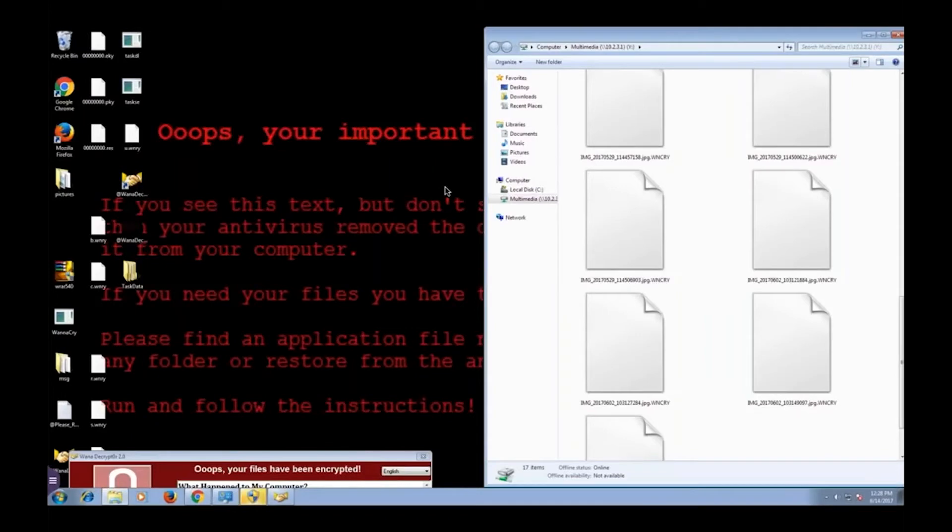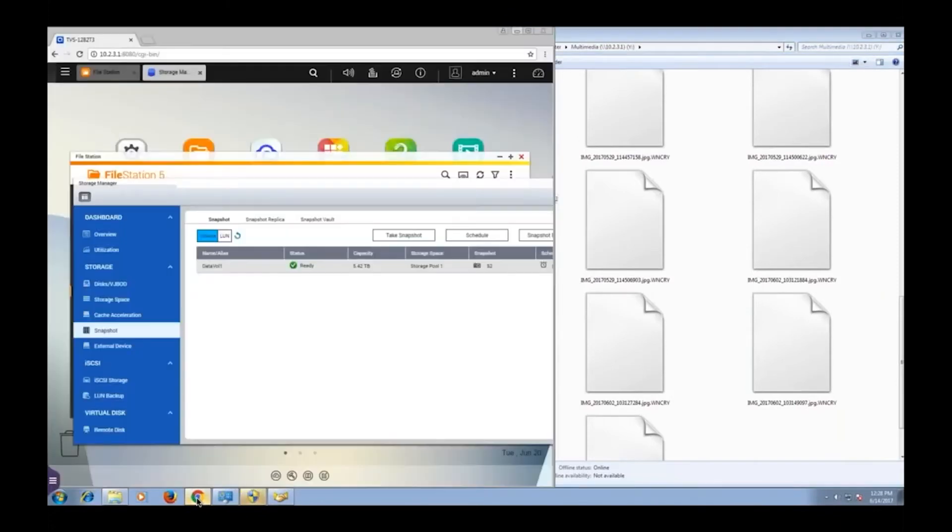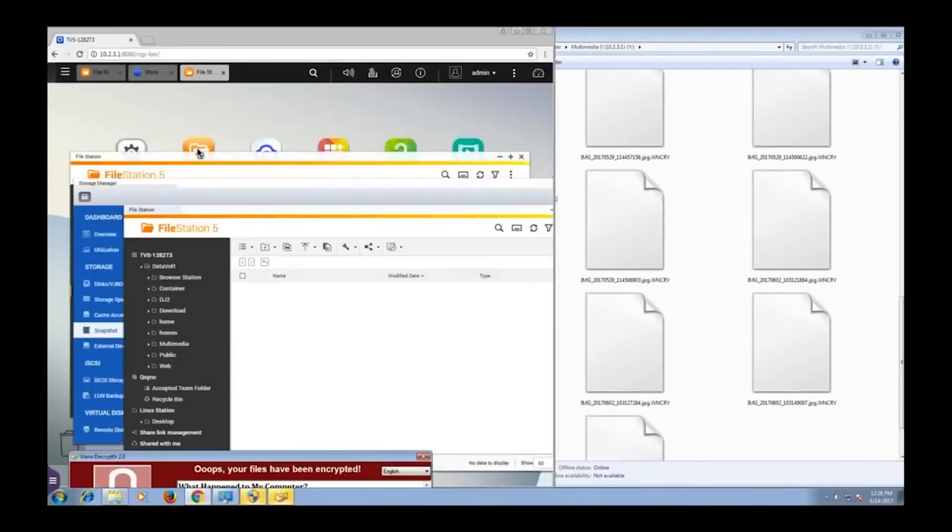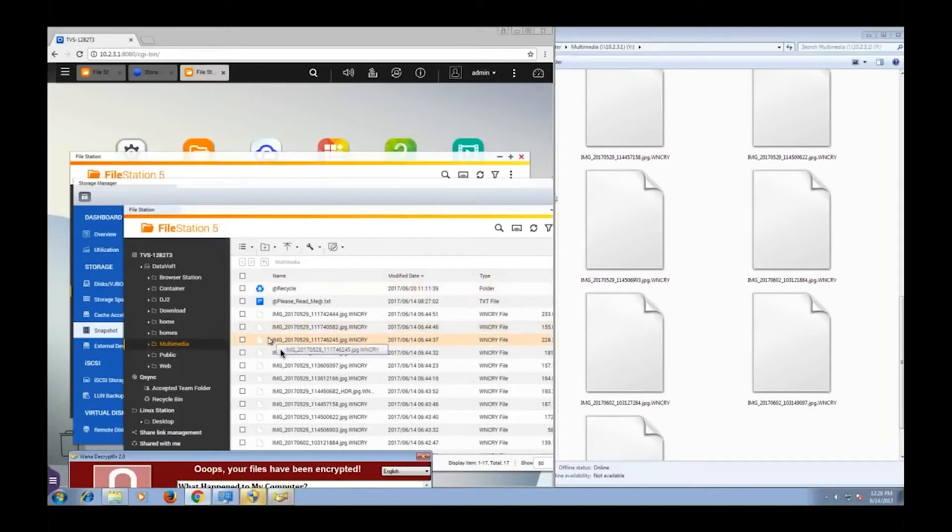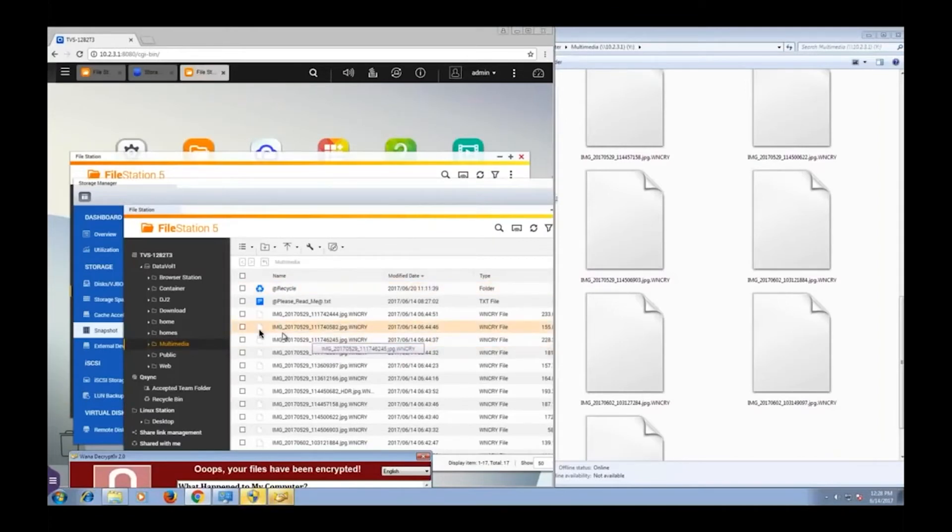Now in my case, this isn't a big deal because I've just taken a snapshot. Now let's, before I load the snapshot and fix things, let's view this multimedia folder. As you can see, it is in fact infected on the NAS. We can't view these photos. They are .wannacry files. They are encrypted.